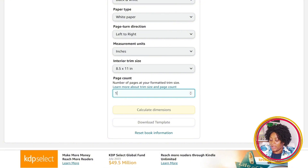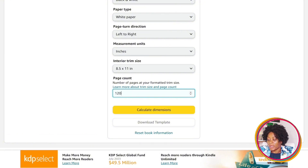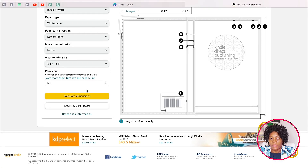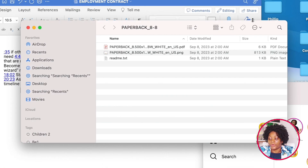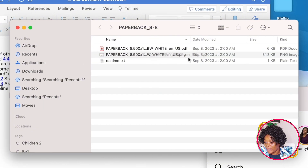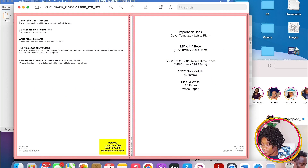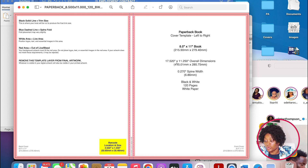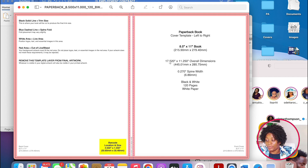Let's assume our pages are going to be 120 pages. When you do that, you calculate the dimension and then download the template. What you've downloaded is going to have three files inside; the one we are interested in is the PNG file. This is the information we are going to put in Canva to calculate our dimension — please make sure you take note of this so that you don't have errors when uploading to KDP.